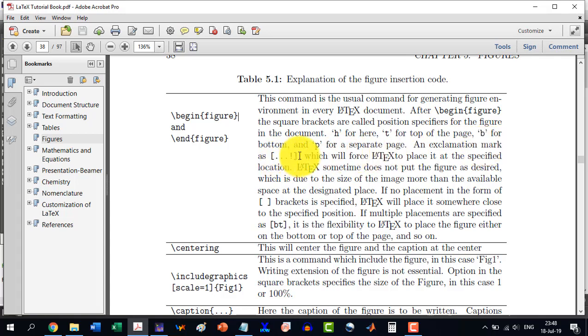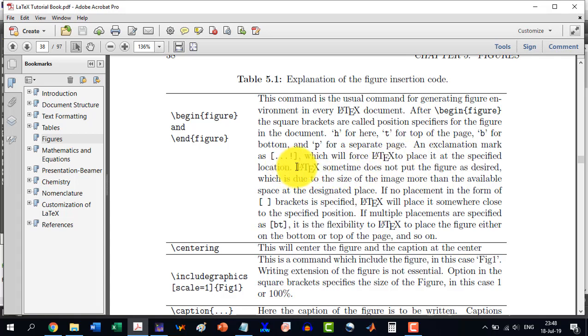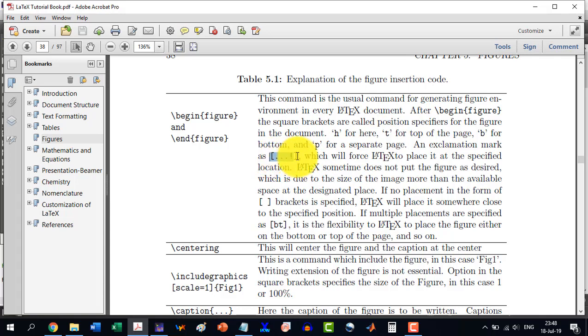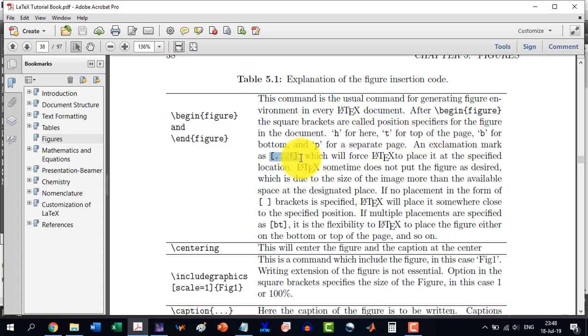An exclamation mark is this which will force LaTeX to place it at the specified location. Sometimes we want it to be at the top of the page, but LaTeX will be giving it another location. Even writing T will not do the job because LaTeX decides few things by itself. But if you do the exclamation mark in front of it, like in front of T or B, then it will be at that place.